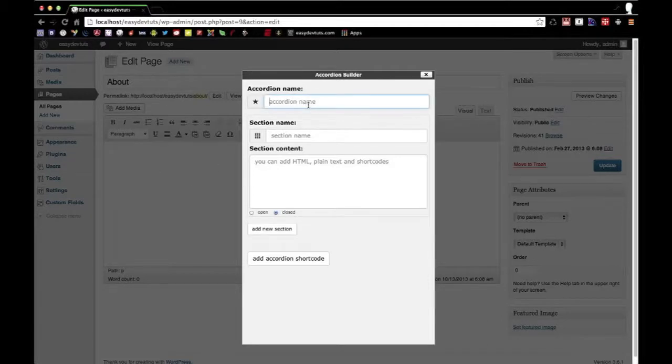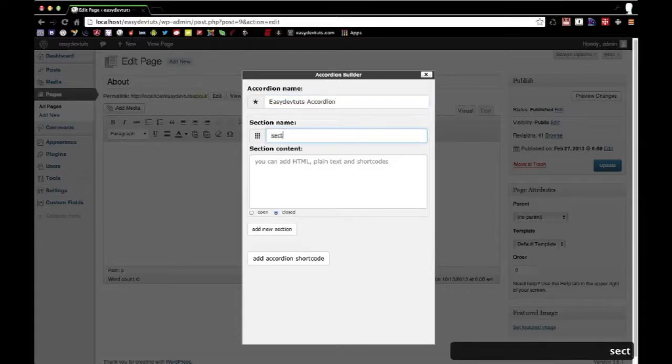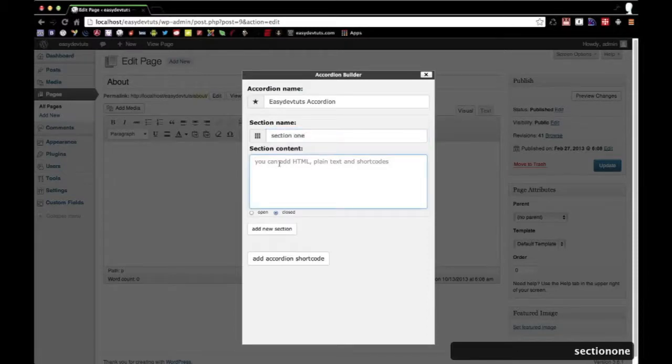So just to give you an example of what it does, I'm going to build one really quick. Call this section one, and in here as you can see from the instructions you can add HTML,